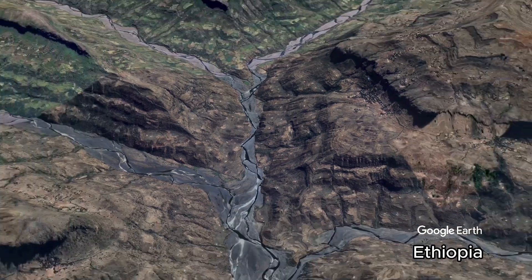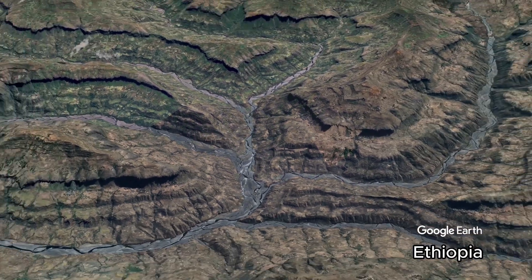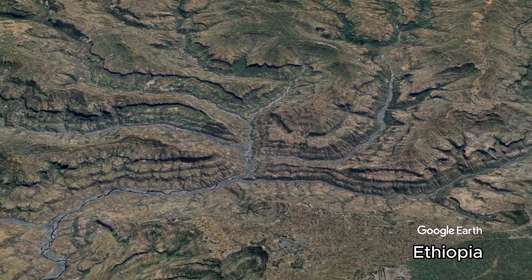These landscapes are terraced to the summit, and each terrace conveys water level.